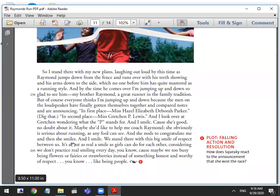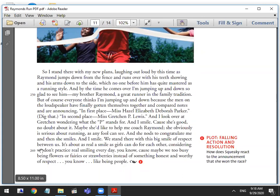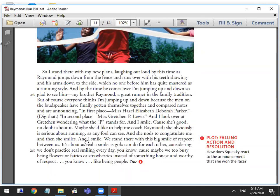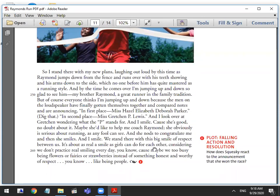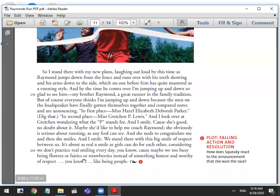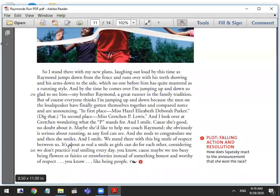And I look over at Gretchen wondering what the P stands for. And I smile because she's good, no doubt about it. Maybe she'd like to help me out, help me coach Raymond. She obviously is serious about running, as any fool can see. And she nods to congratulate me. And then she smiles. And I smile. We stand there with this big smile of respect between us. It's about as real a smile as girls can do for each other, considering we do not practice real smiling every day, because maybe we're too busy being flowers or fairies or strawberries instead of something honest and worthy of respect, like being people.